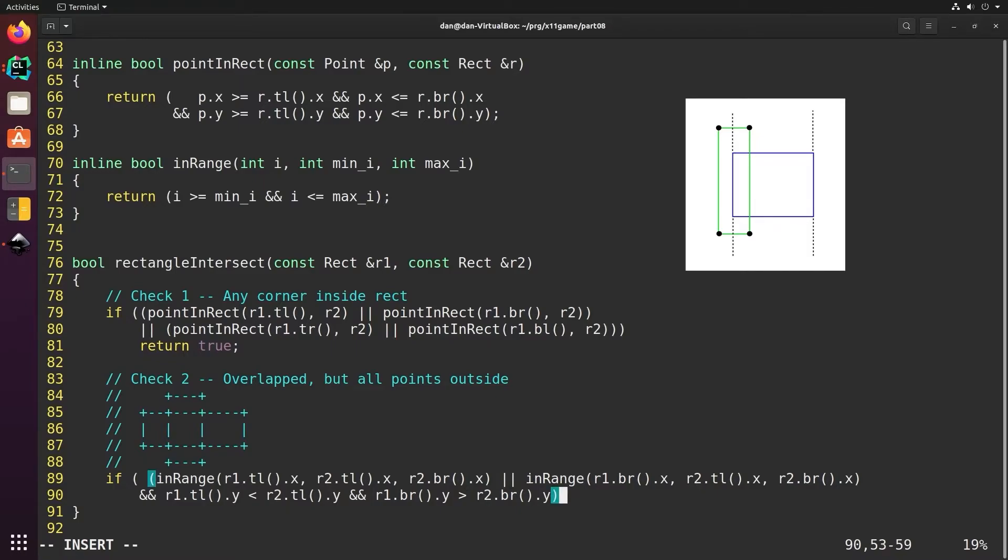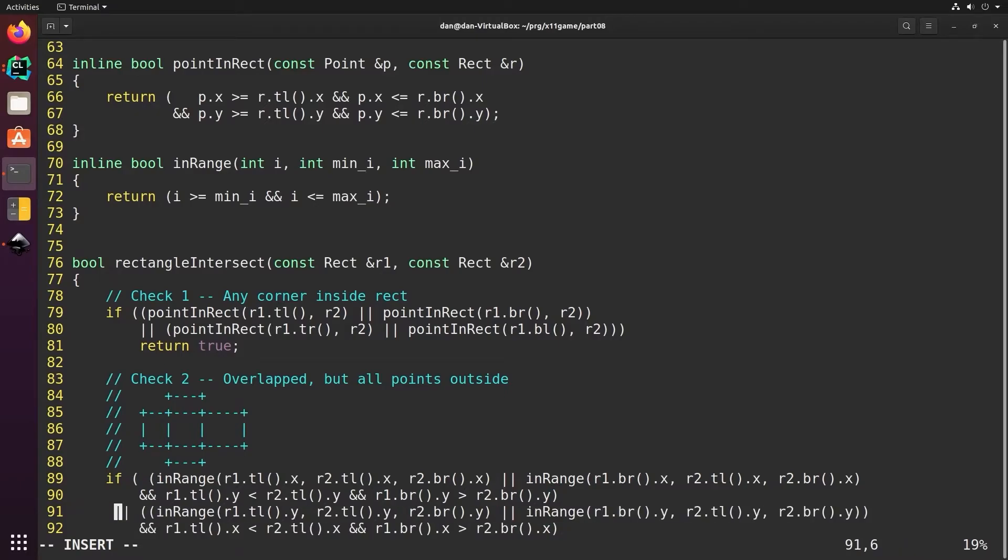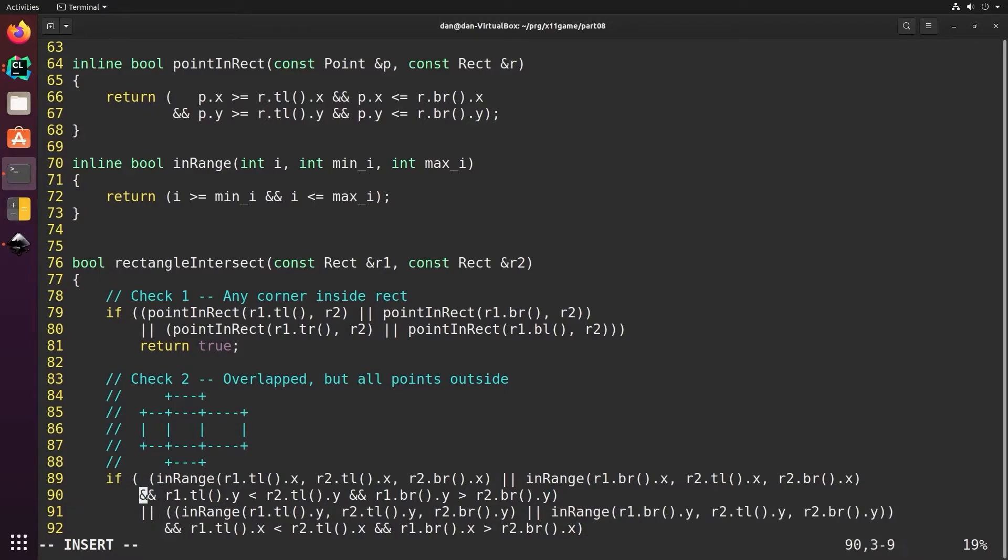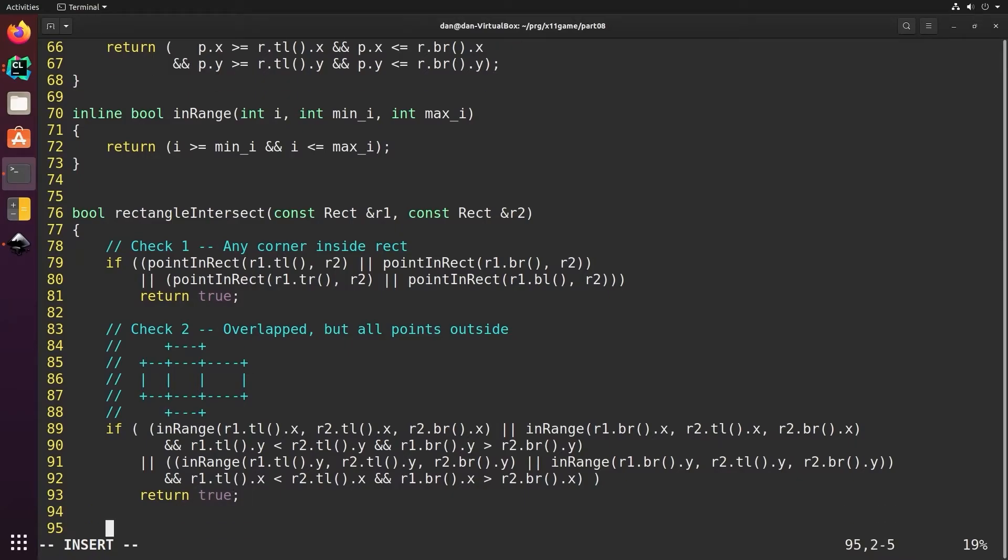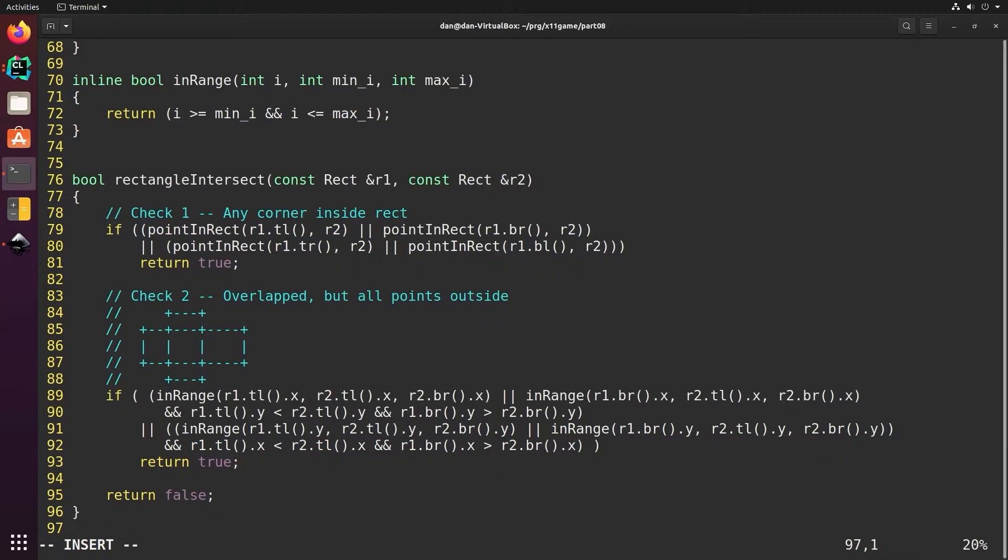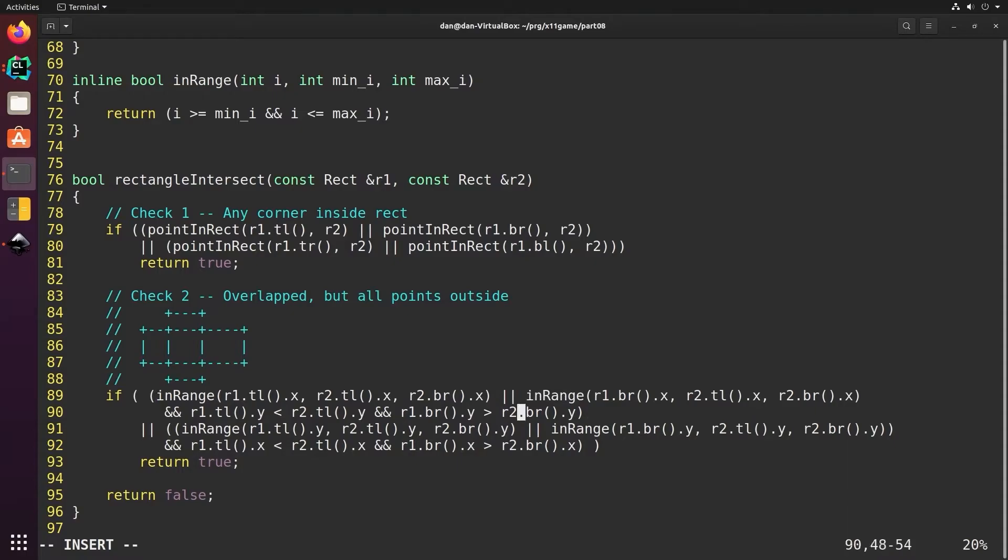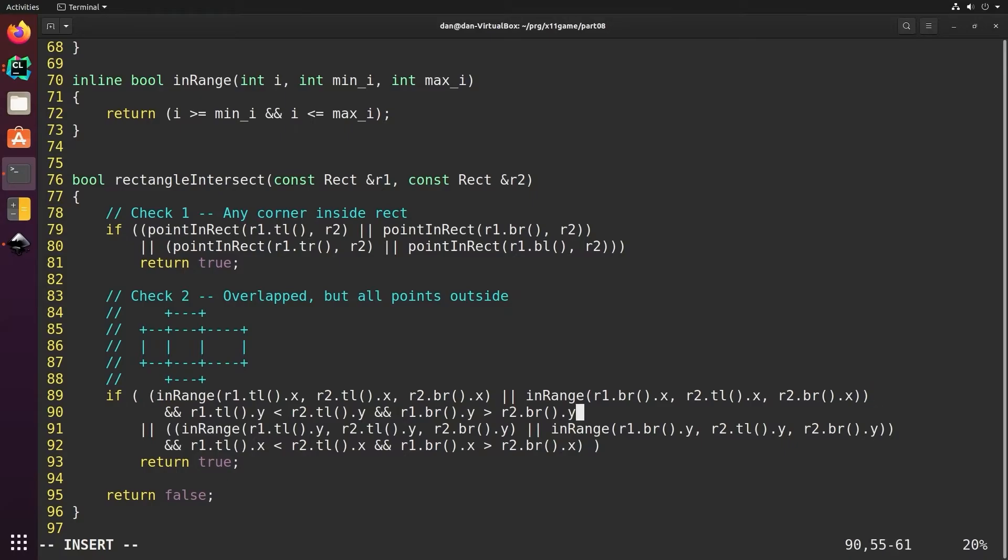Then we'll do the same check again in the other direction. And if neither of these are true then we'll return false because there is no rectangle intersection. There's a couple mistakes here we need to fix in this logic. The matching parentheses goes between the first in range or the second in range and the last set of tests. What we actually want to do is check either of the two in ranges and then if either of those is true, then check the next set of tests.